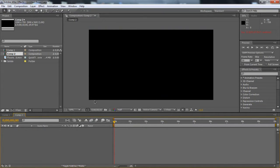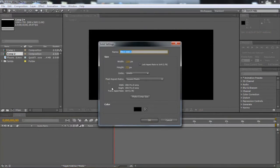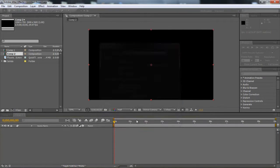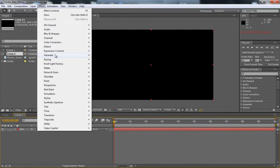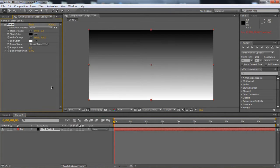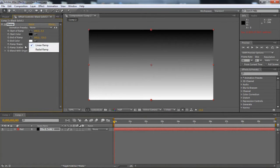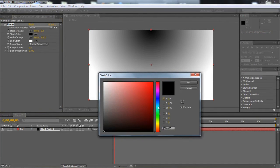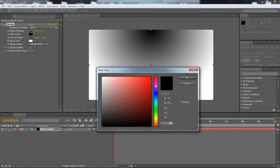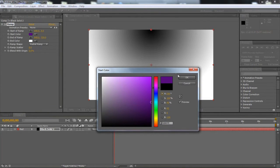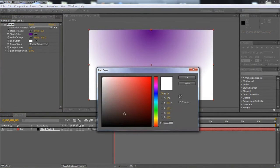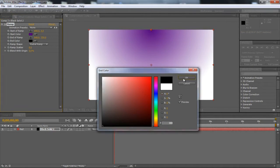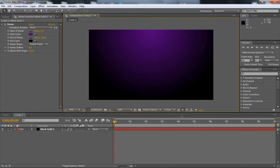Once we have it, I'm going to create the background. Go to Layer, New, Solid, then go to Effect, Generate, Ramp. Once I've got the ramp, go to Ramp Shape and choose Radial Ramp. I'm going to set the start color to a dark purple - 52007C - and then choose the end color as black. I'm going to leave it exactly as that, it looks nice.